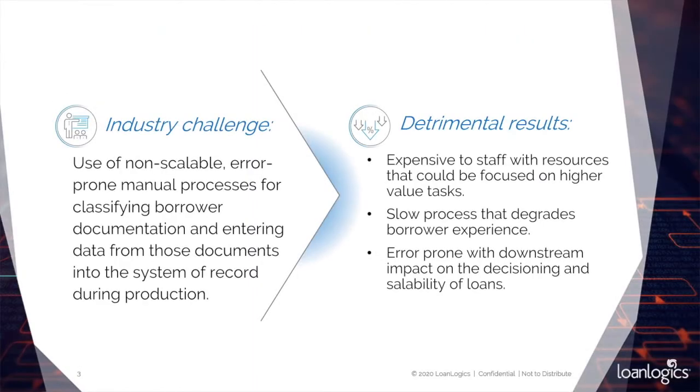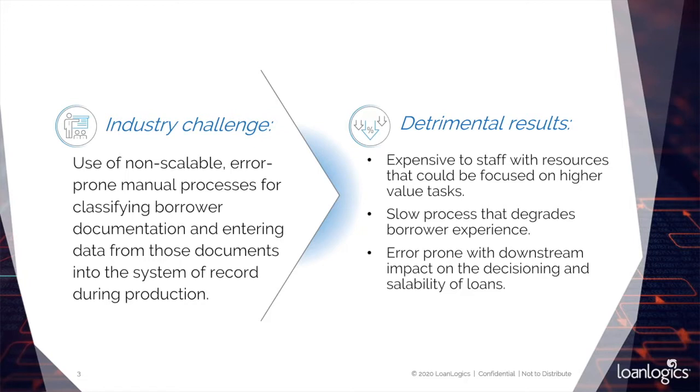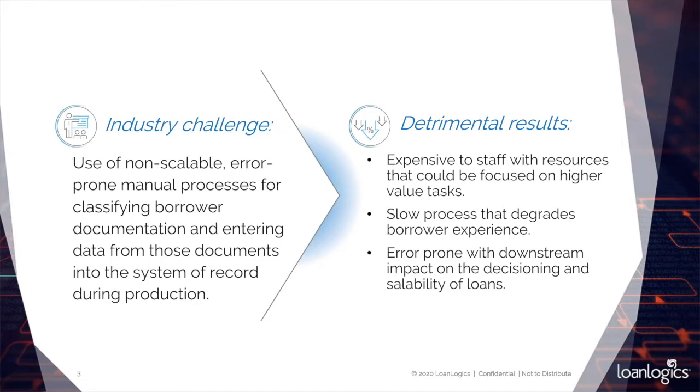Today, a persistent industry challenge is manual document processing. Well-paid loan officers and processors get backed up managing the whole process and dealing with their pipeline. Delays can even degrade the borrower experience. It can slow down the workflow as the loan moves through underwriting, extend days to close, and maybe even cause lock extensions that impact margins. Finally, manual workflows are error-prone, resulting in loan quality issues that may have a downstream impact on decisioning and even loan saleability.